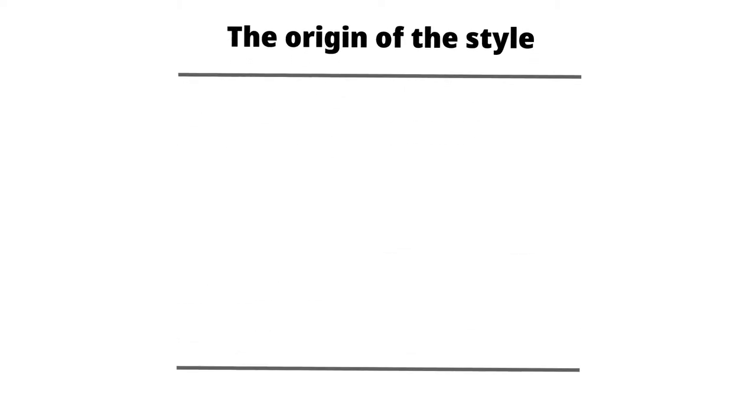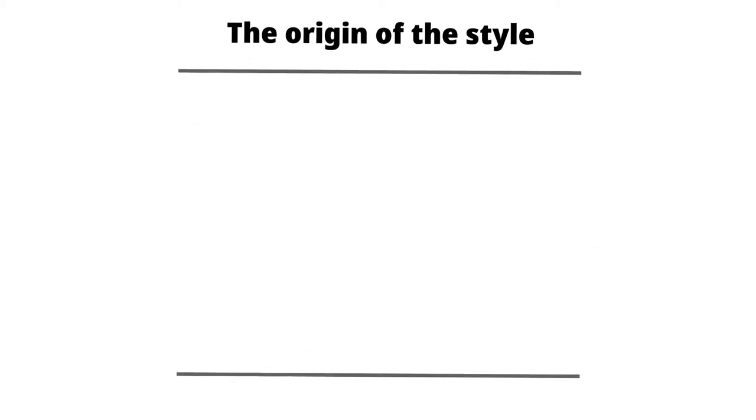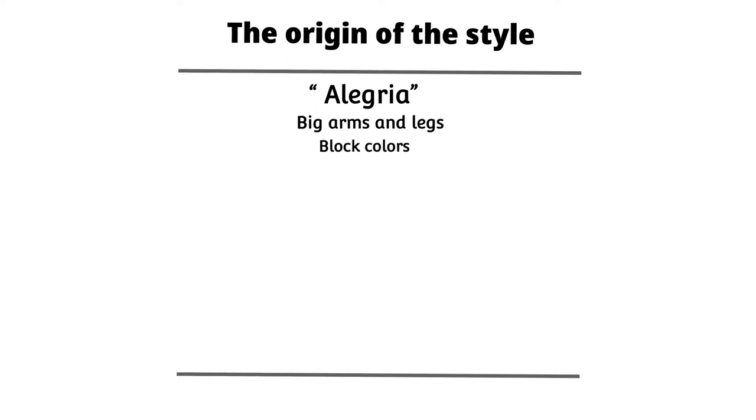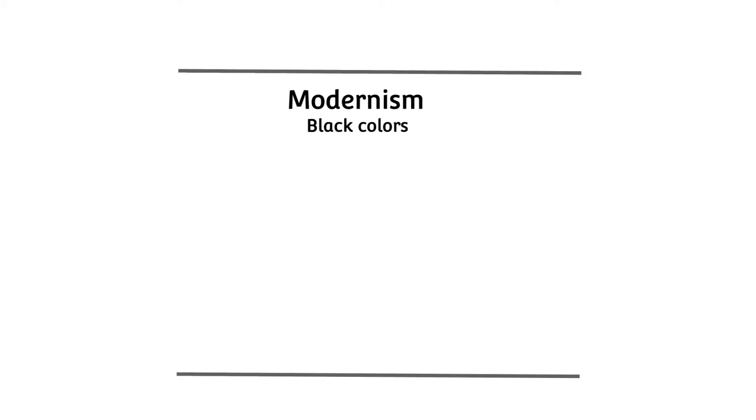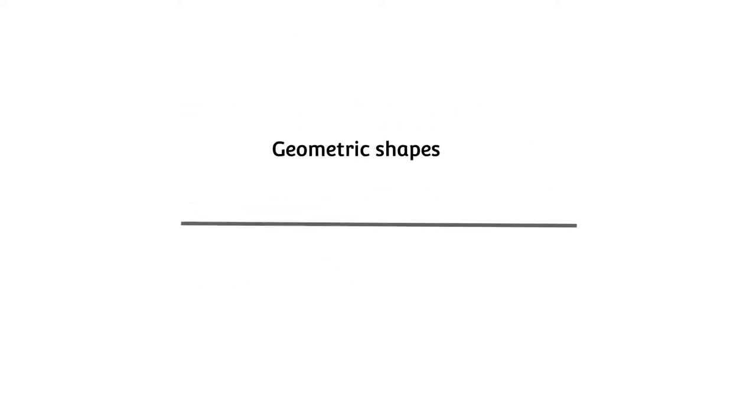Some of the origin styles include alegría, also known as the Spanish word for joy, which has big limbs and blocky colors, and modernism, which is also known for its blocky colors and geometric shapes.